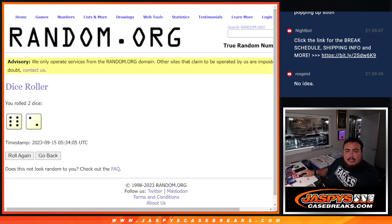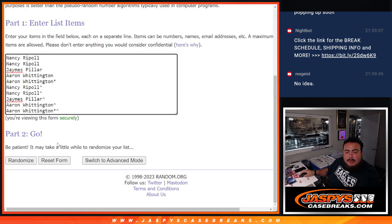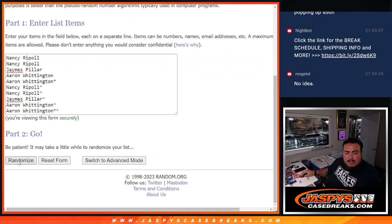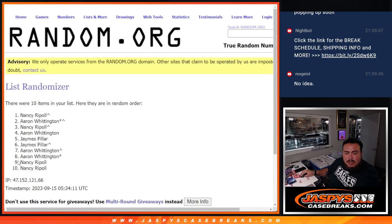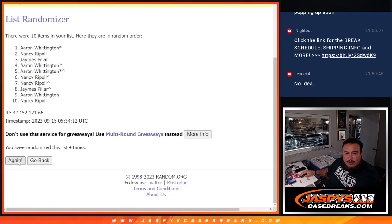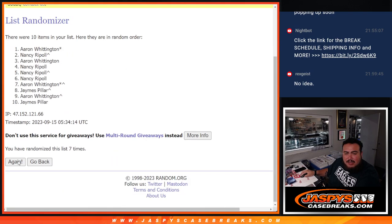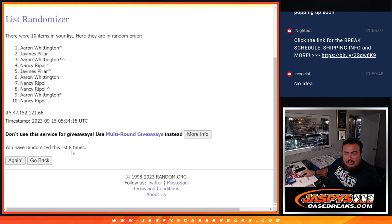It's a 6 and a 2, 8 times. We'll randomize the names 8 times. 1, 2, 3, 4, 5, 6, 7, 8.